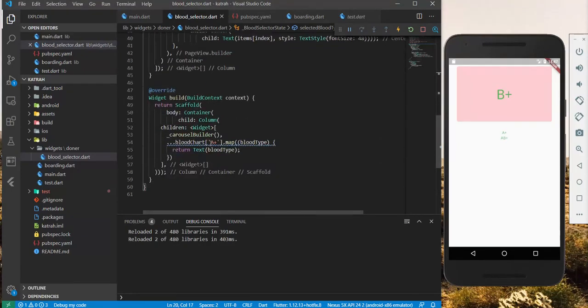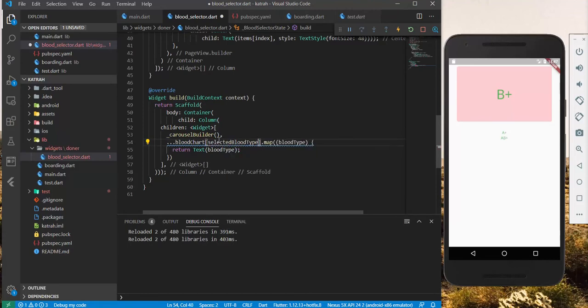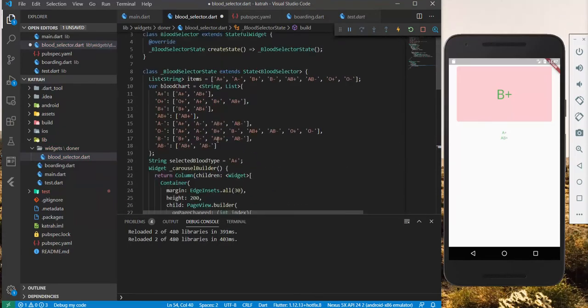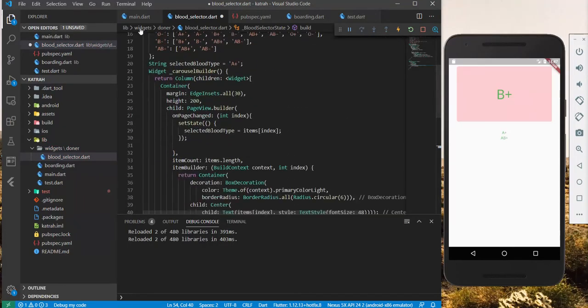And we just need to supply it right here. Selected blood type. The selected blood type changes on PageChange.